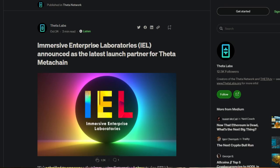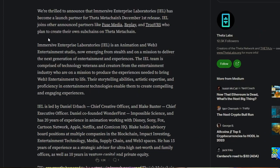Now going back onto the article, like I mentioned, we're going to see that Immersive Enterprise Laboratories announced as the latest launch partner for Theta Metachain. This was written on October 24th, about a three minute read.